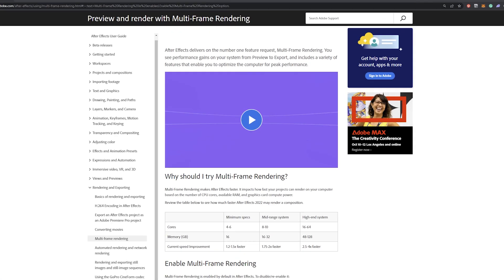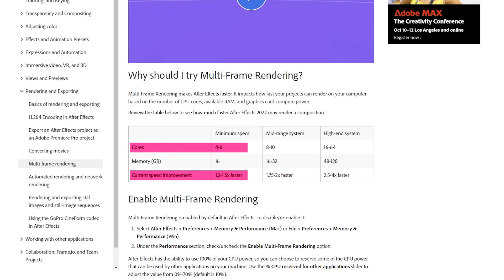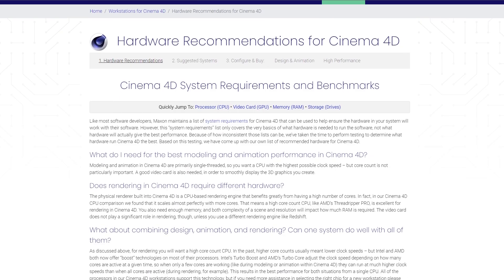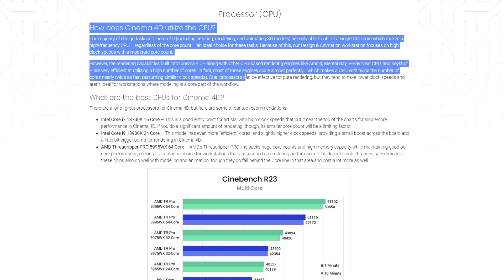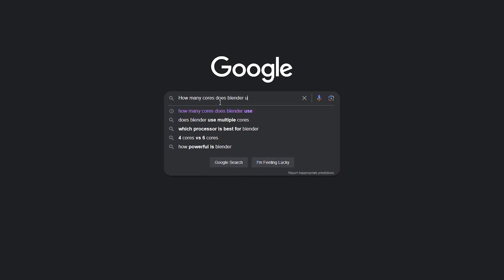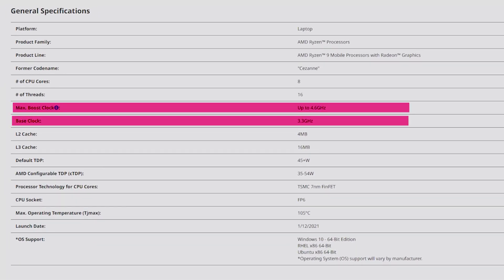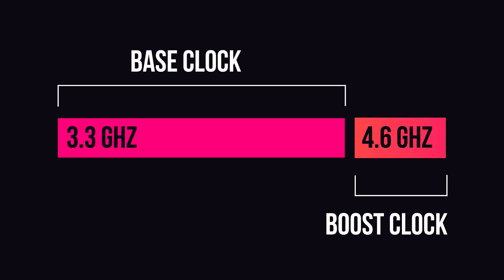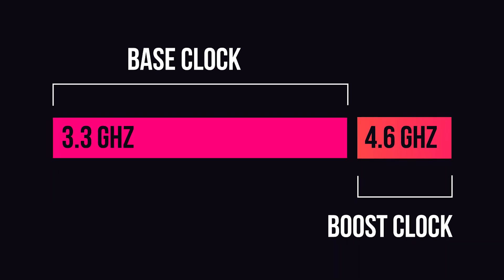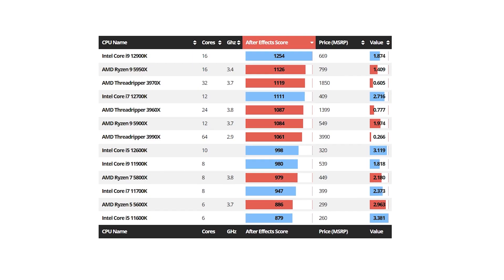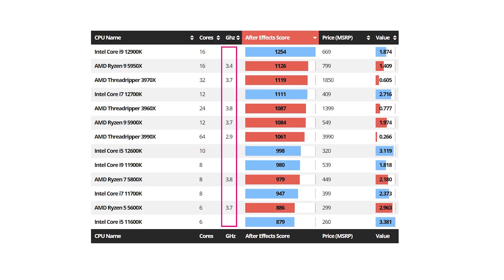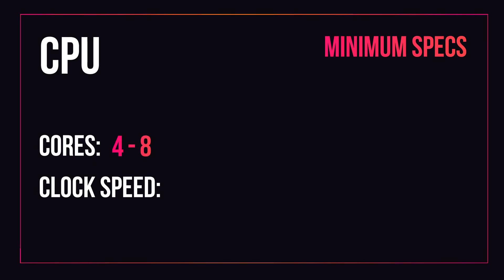However, since After Effects introduced multi-frame rendering, there's more benefit to having multiple cores than there was previously. With 3D software this can get more complicated depending on what you're doing, so a quick Google search won't hurt. When buying, distinguish between your base clock speed and your boost clock speed. Base clock is your minimum speed; boost clock refers to your CPU's ability to run at higher speeds for short bursts. This is a good thing — you want this. Higher base clock speed is better, but some of the latest CPUs with lower base speeds and high boost speeds perform really well in benchmarks. In general, around 4 to 8 cores with a clock speed of 2.5 GHz and up is a good place to start.